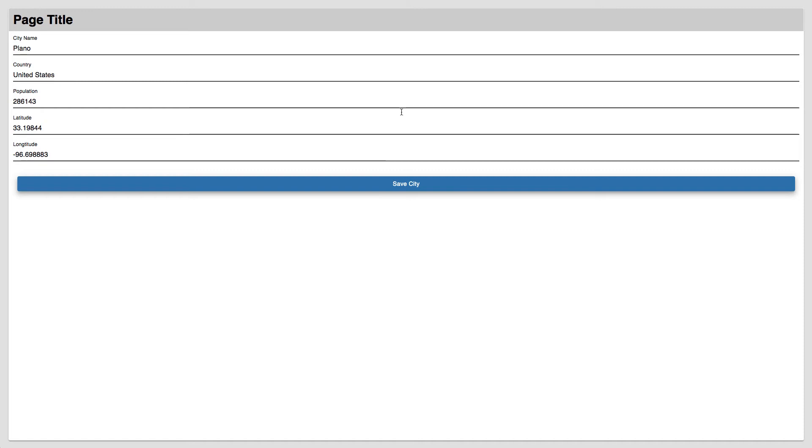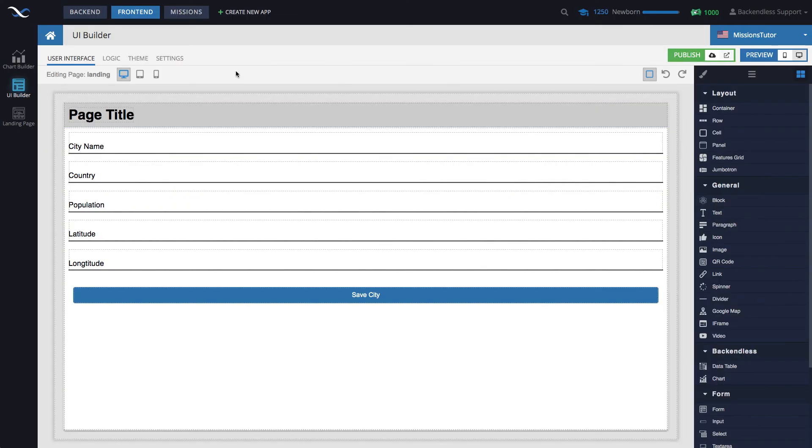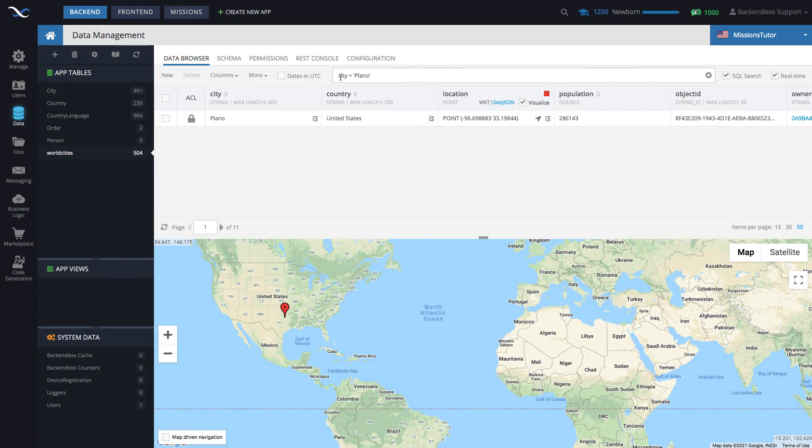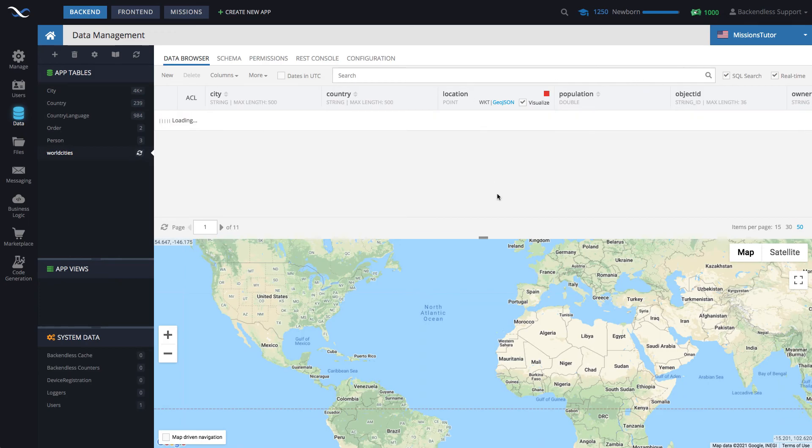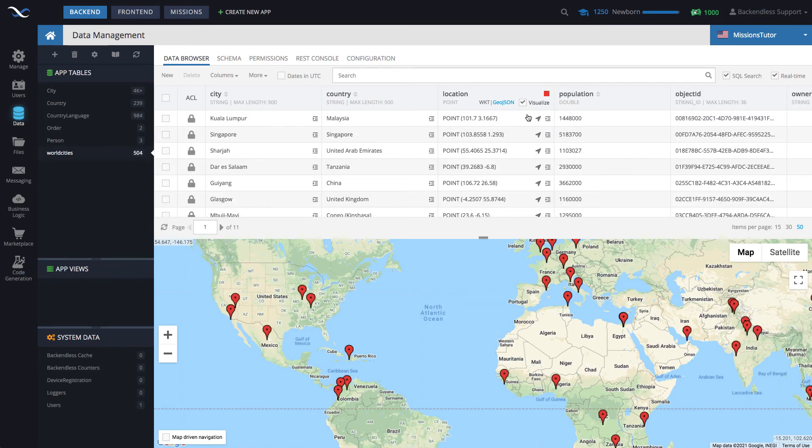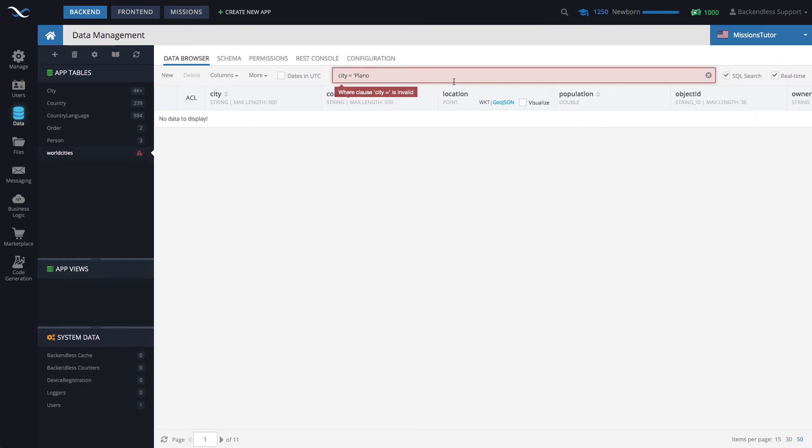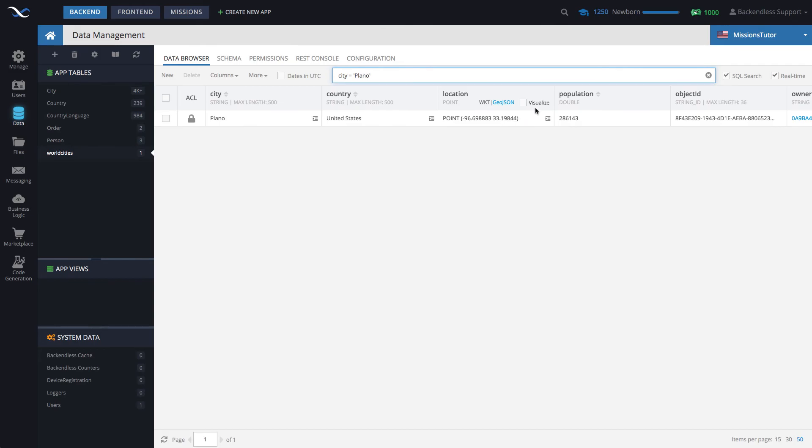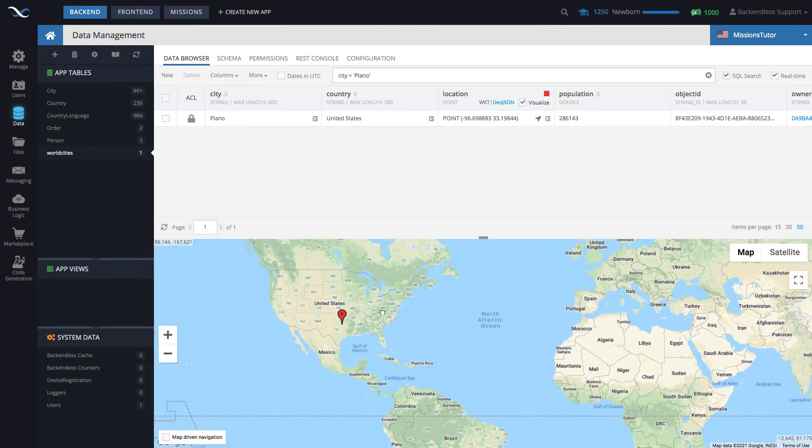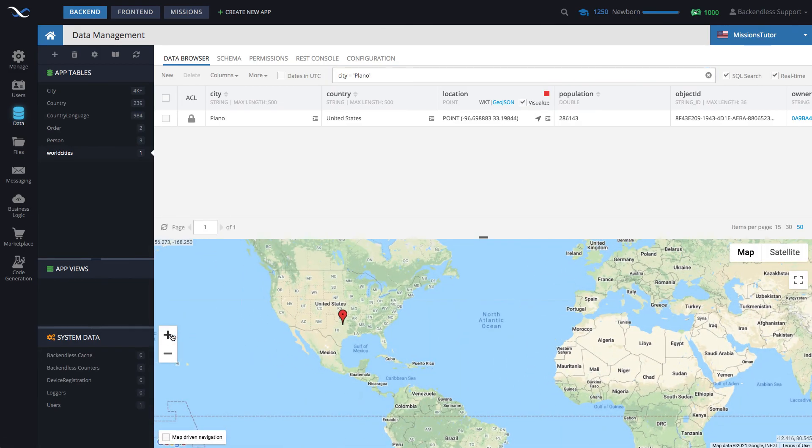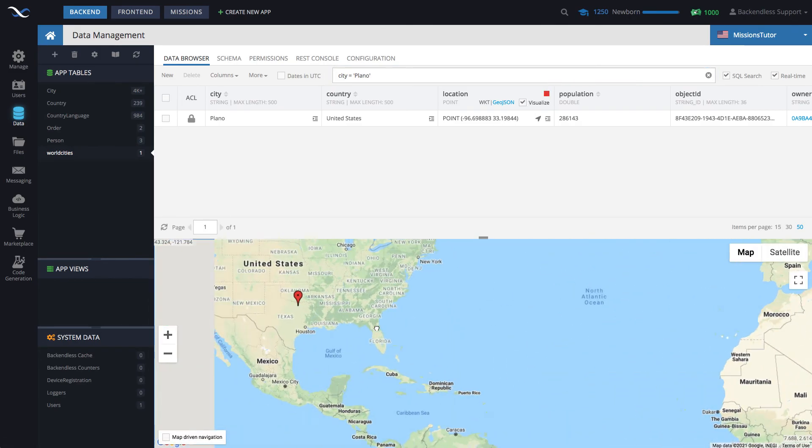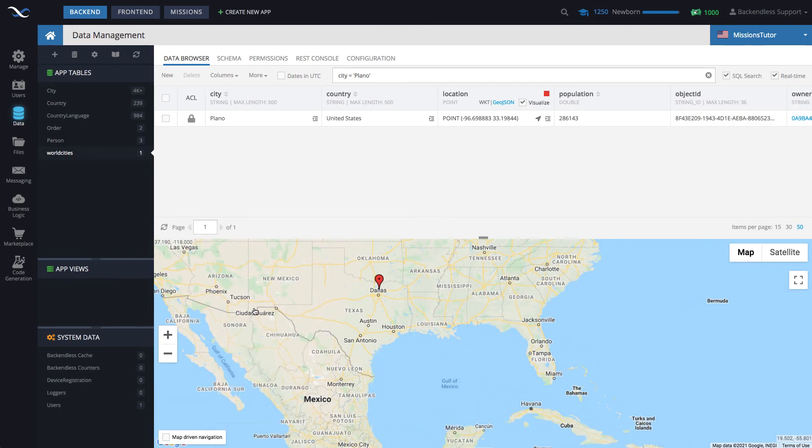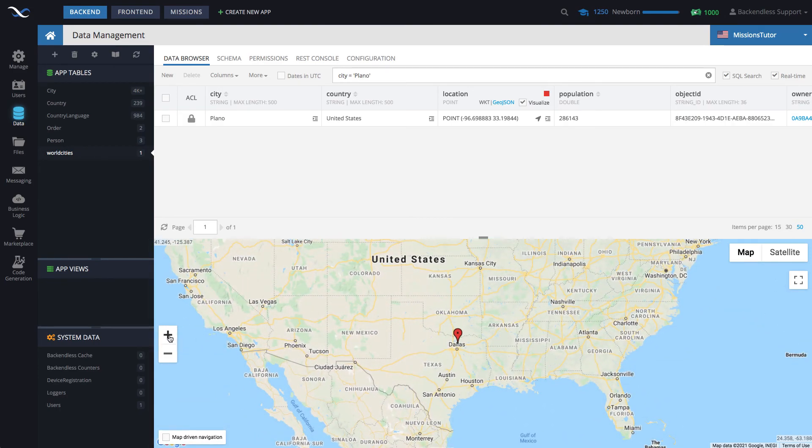There is no visual feedback. However, if you go to the database, switch to backend and in world cities, you can search for city equals Plano, just like this. Well, by default, you will be getting all the cities. So you can just do the search city equals Plano. This is the city. Click visualize. And there you go. We have in Texas, our new location in that table.